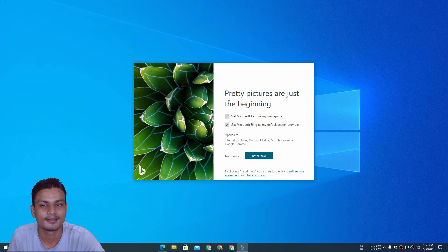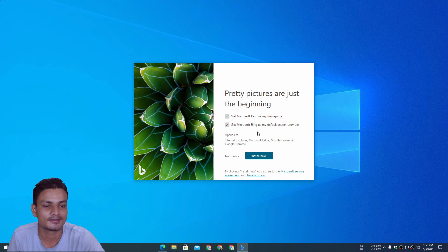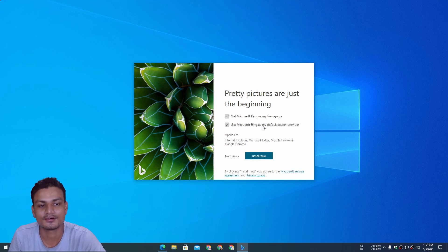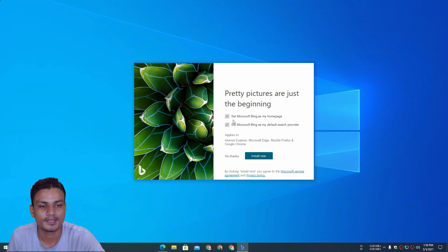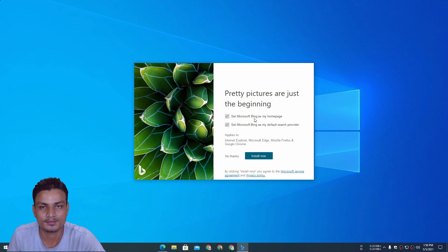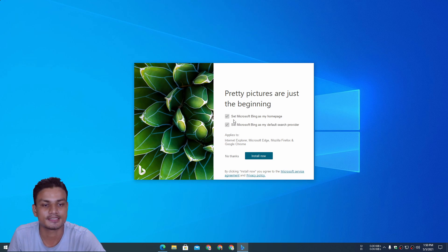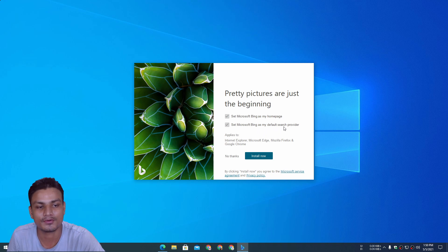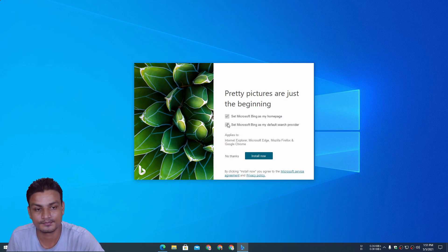If you just click install now, you will be ruining your browser search engine because you have to read this before you actually install it. It says 'set Microsoft Bing as my home page' and 'set Microsoft Bing as my default search provider.' So if you don't want that to happen, then uncheck these.